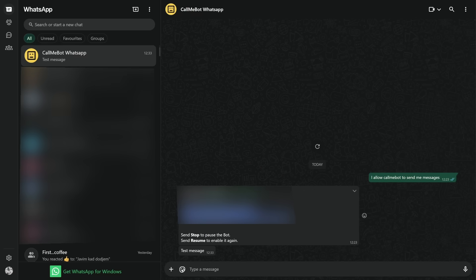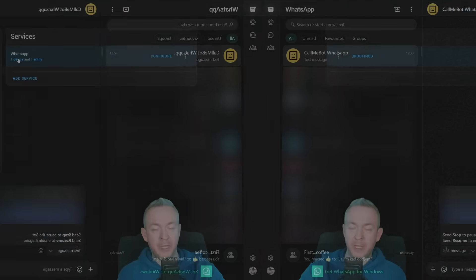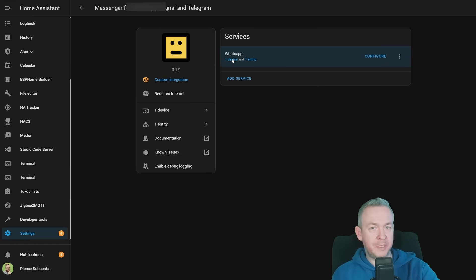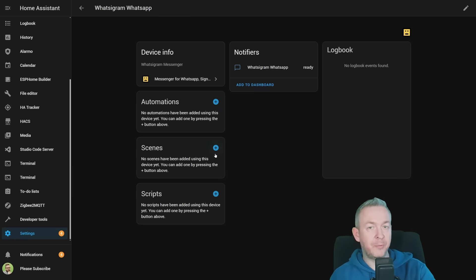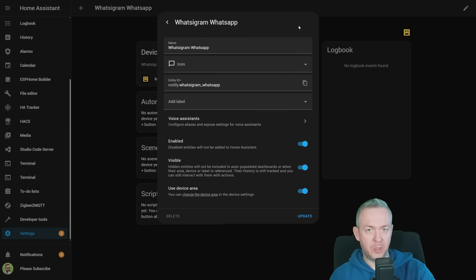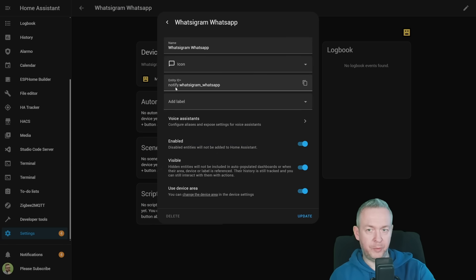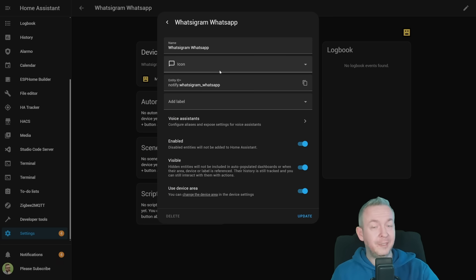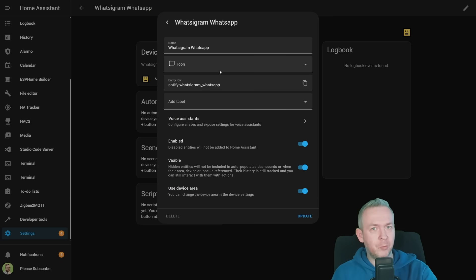In WhatsApp, you should receive a response with the test message. If we click on device, we have one entity present inside notifiers. If we click on it, you can see that I changed the name from recipient1 to whatsigram underscore WhatsApp, and that makes it easier for me to distinguish what service I want to use to send notifications.